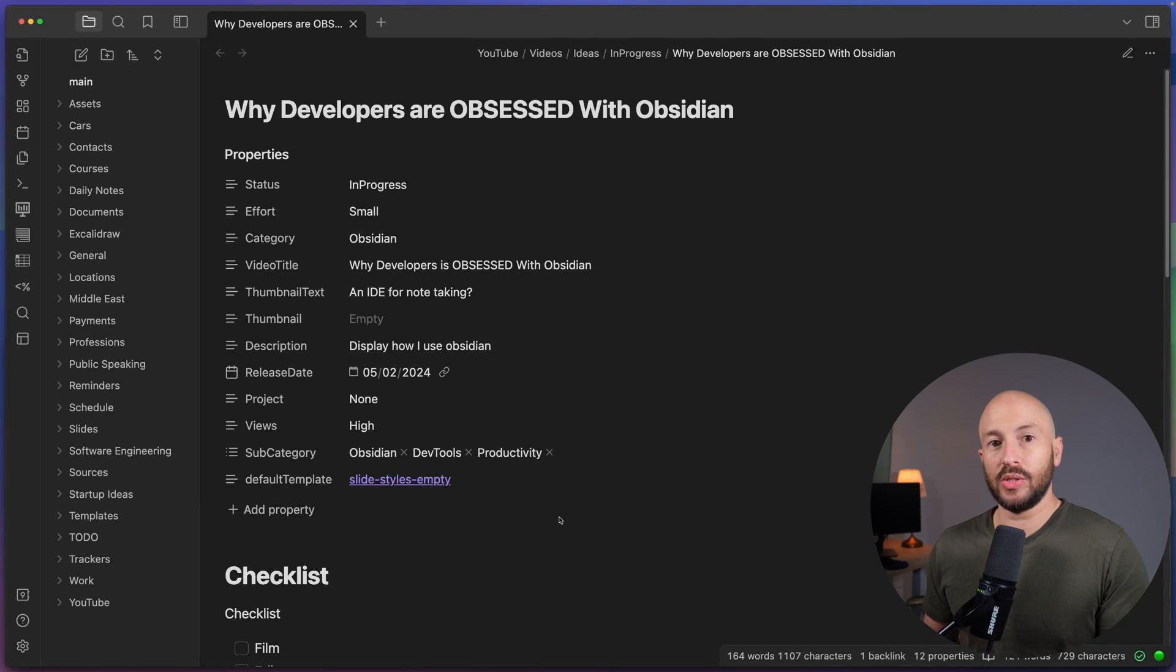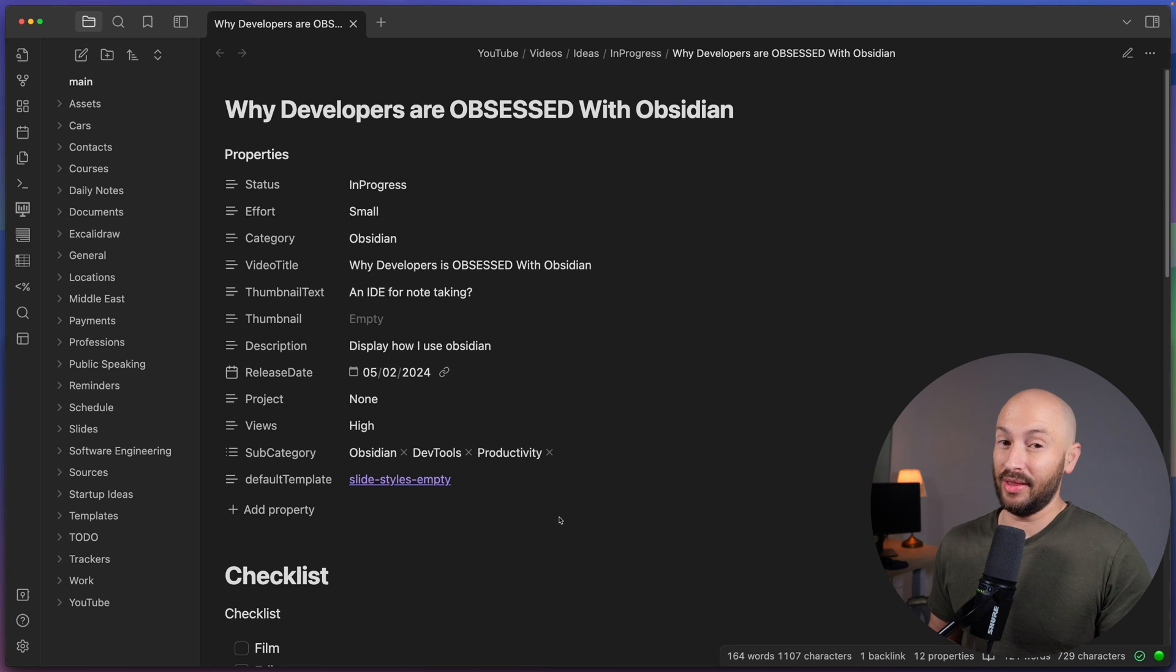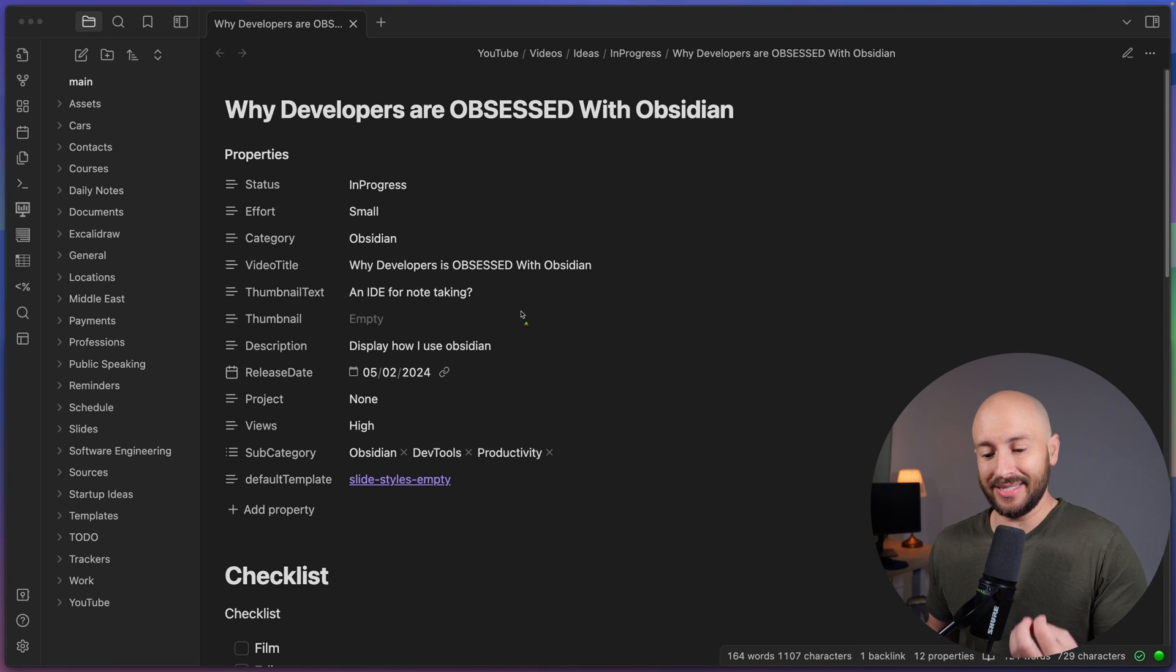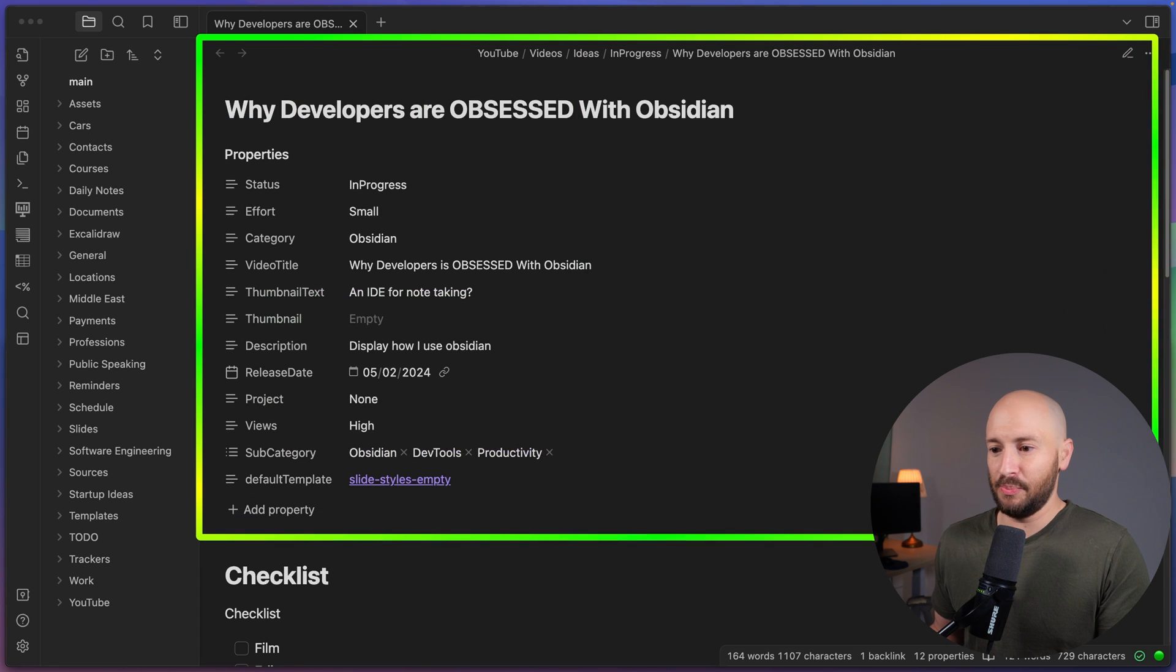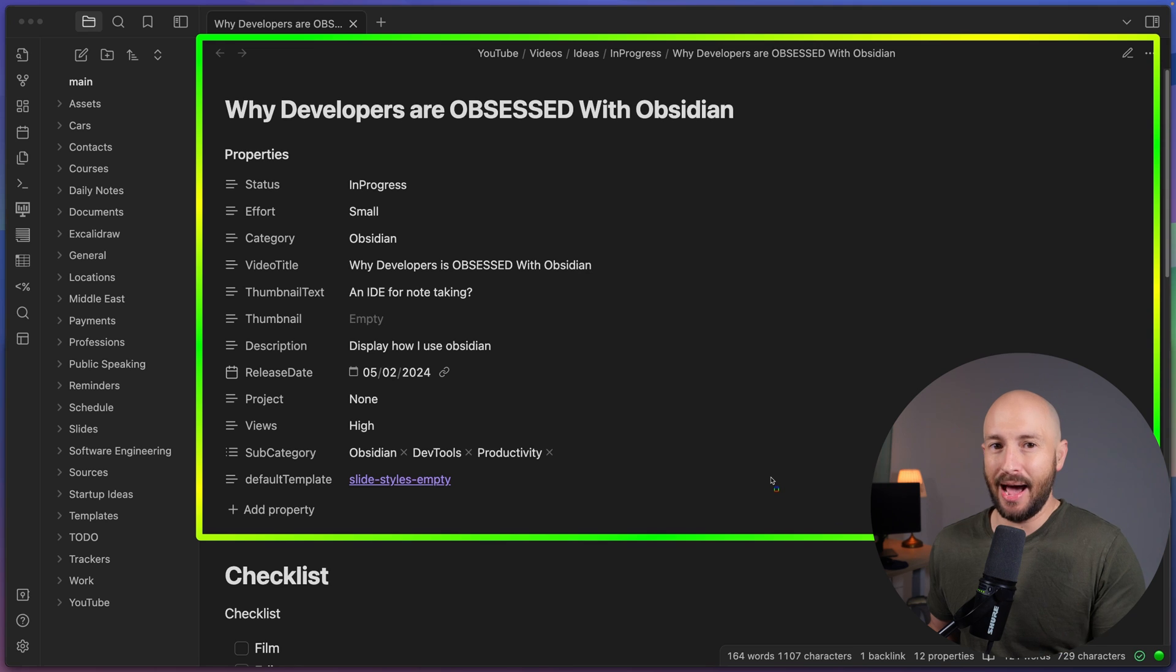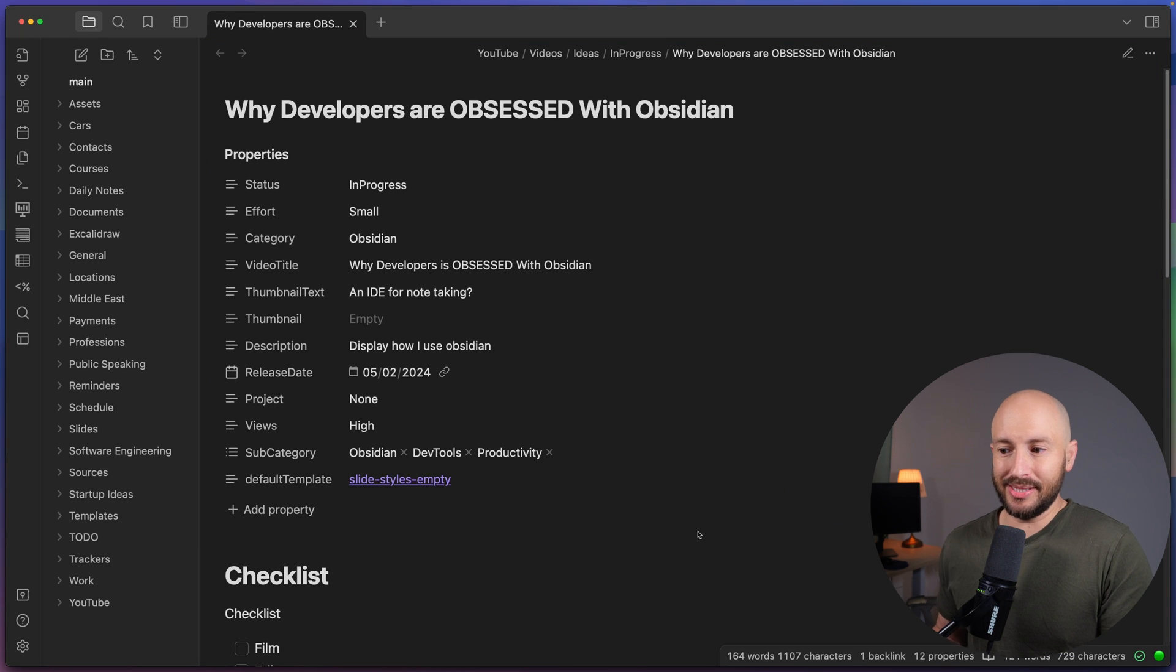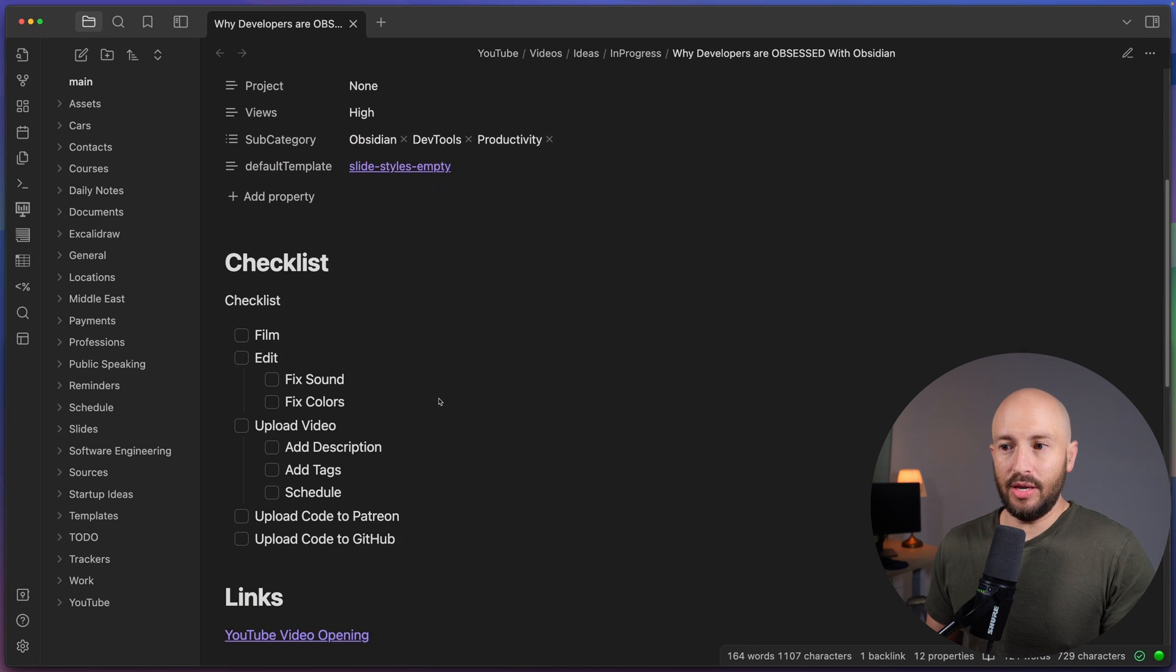So for this video, I'm going to assume you're a developer, but I believe even if you're not a developer, then you'll be able to follow along and understand almost everything that I'm presenting. So what you see on the screen currently is the Obsidian app, and you can see it's a very similar experience to Notion, or if you've used any note-taking app, then it's pretty similar to what you know. You have your checklists, you have your various properties that you can play with.